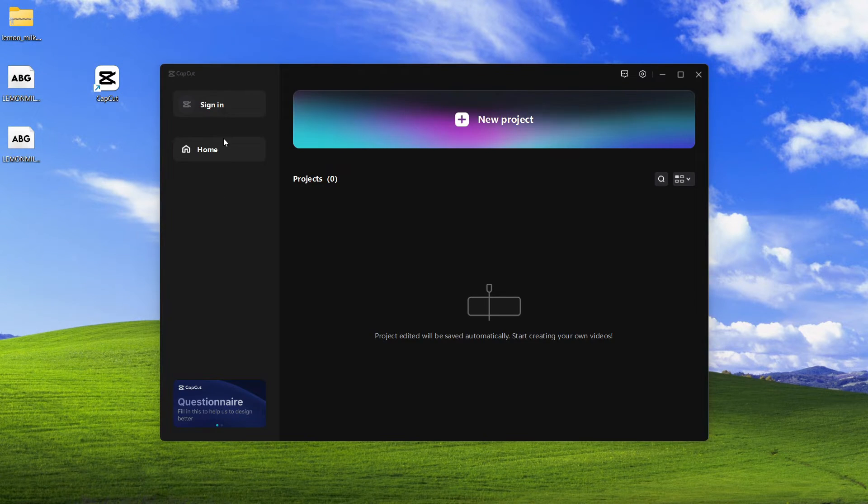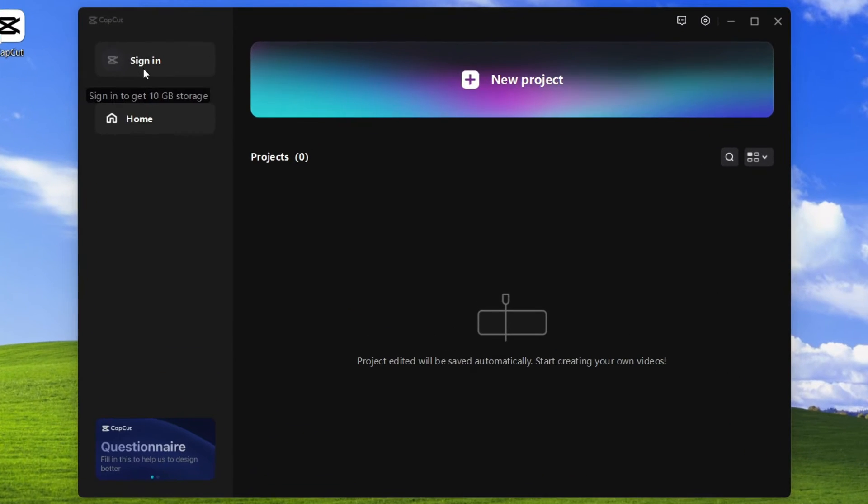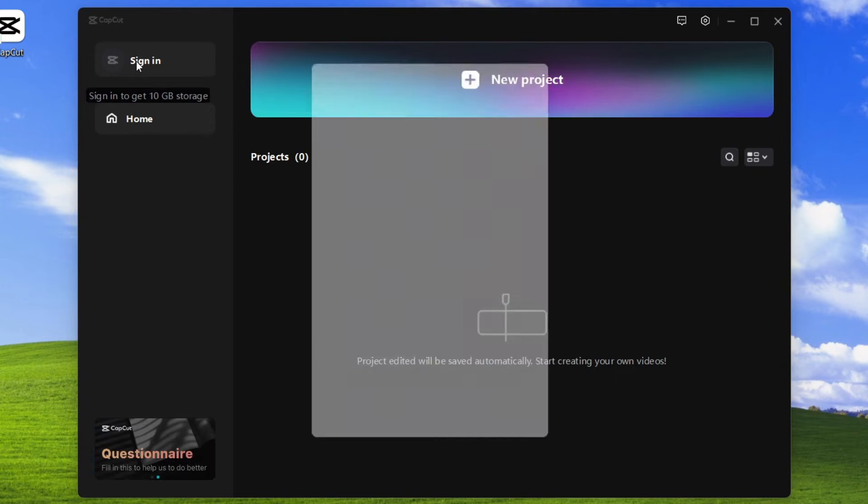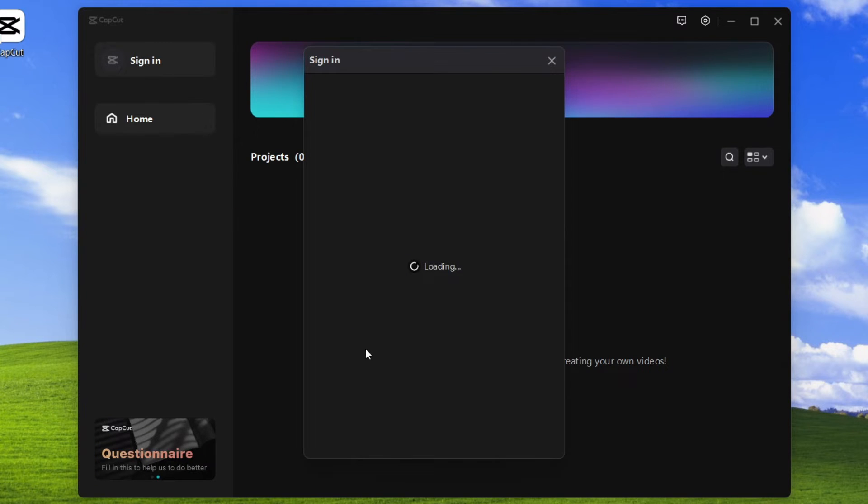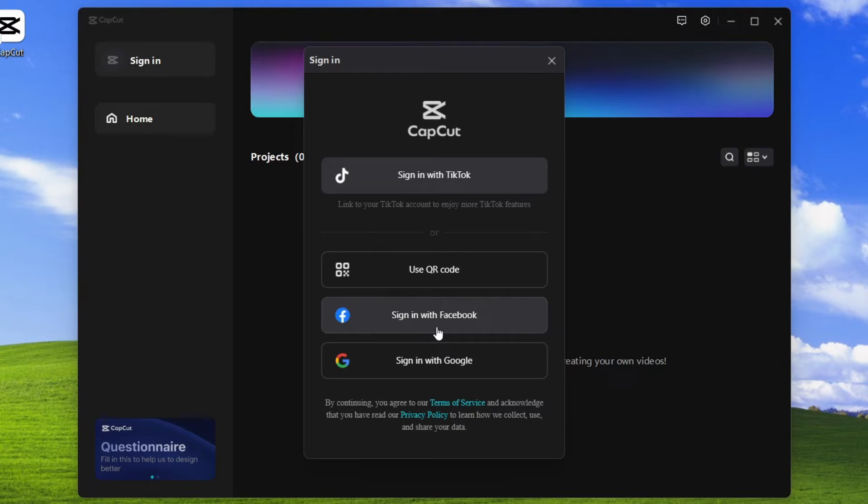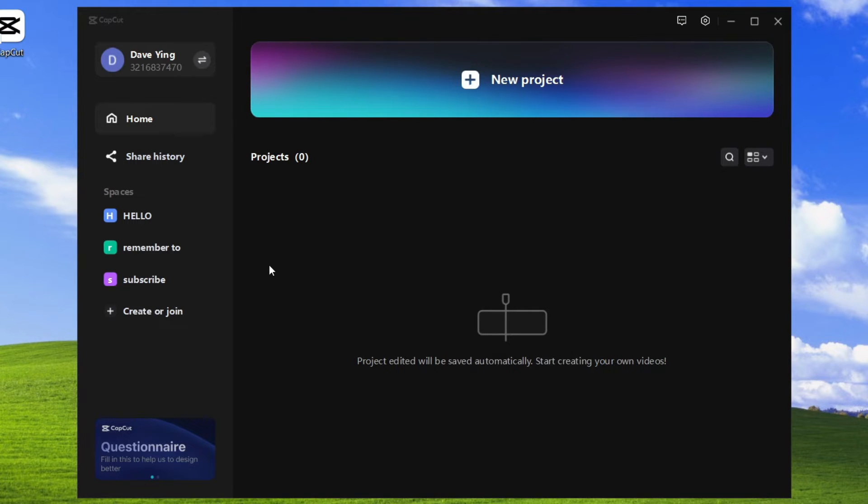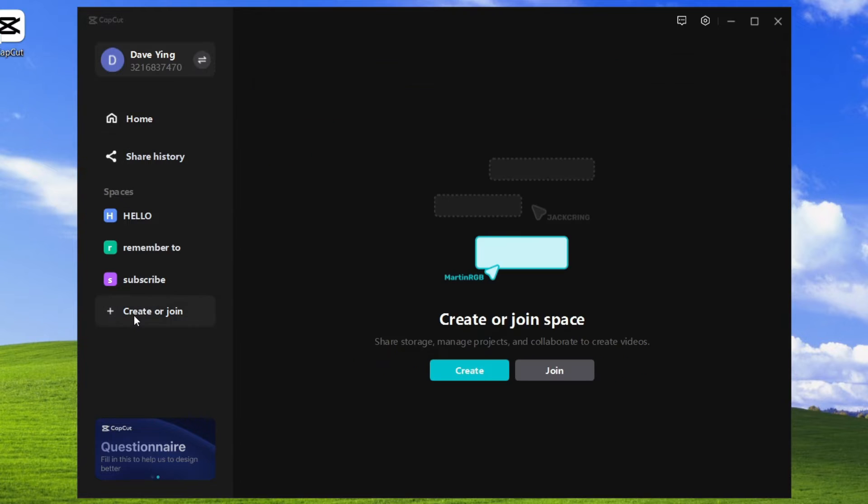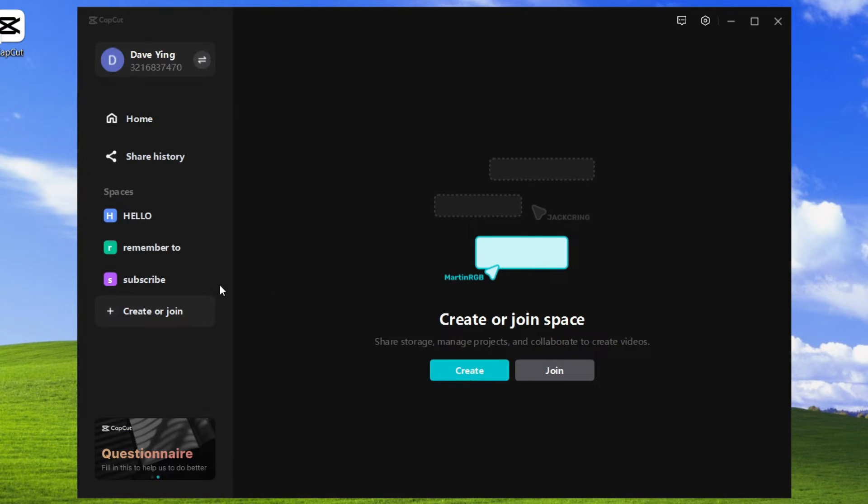You want to make sure you are signed in. If you haven't signed in, click on sign in and you can sign in with TikTok, Facebook, or Google. After you sign in, you need to create a space. Click on create or join and then click create to create a space.